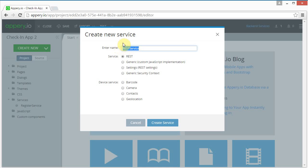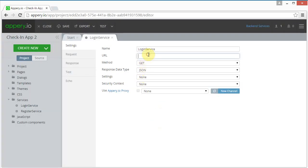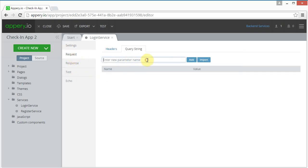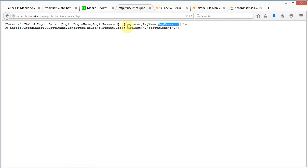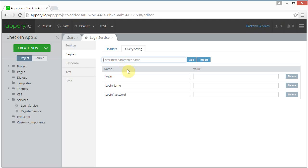I can close this now and create the next service — the login service. It's a REST service and I'm going to use the same URL. For the request parameters there's going to be a login_name and a login_password, and the login parameter needs to be preset to one.